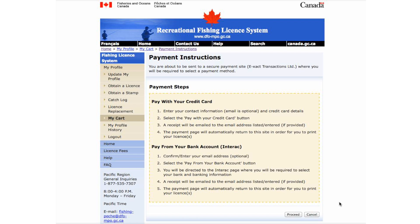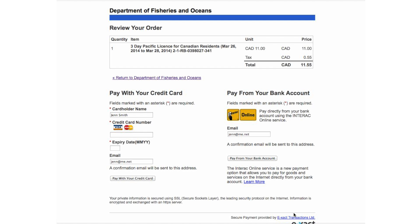From here, you will be directed towards a secure payment site where you can select a payment method. You can pay using a credit card or, if supported by your bank, by using your Interac-enabled bank account. Some prepaid credit cards are accepted. The number must be embossed and there must be an expiry date on the card. Steps to proceed with either method are outlined here. Please press Proceed. Review your order and then select your method of payment. To use your credit card, enter your credit card information into these boxes and select Pay with your credit card.